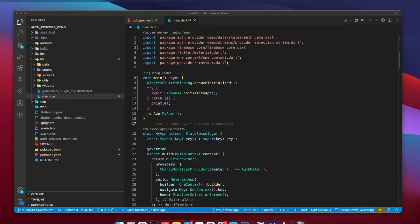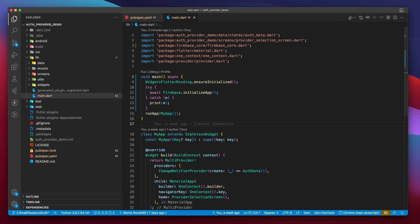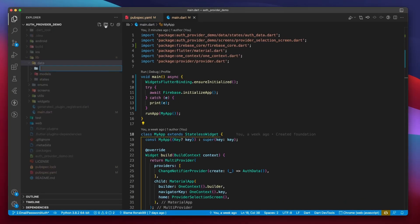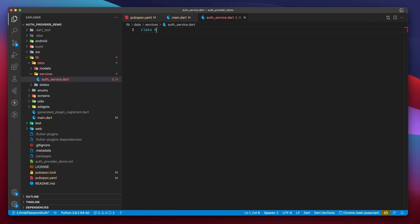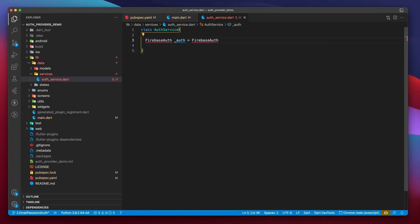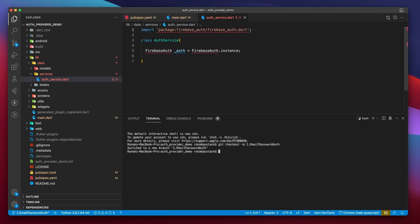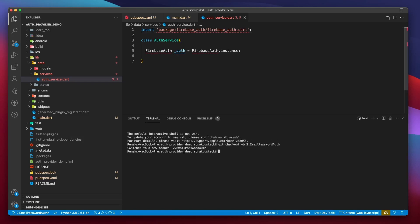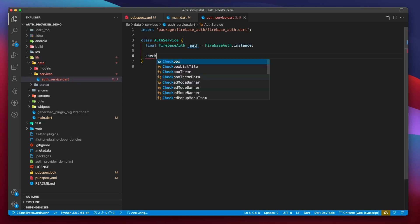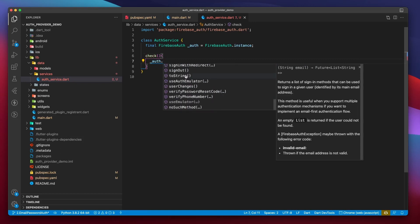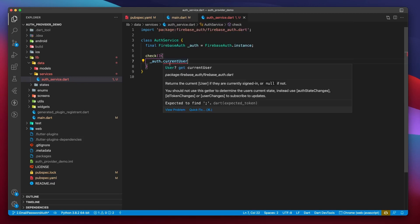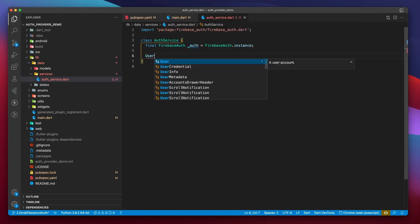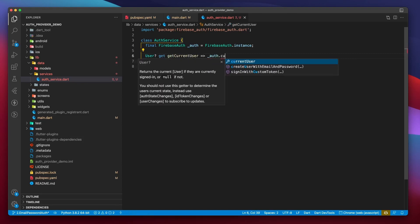Now we'll create a service that takes care of the entire authentication process. We'll call it AuthService, and it will be present inside of the services folder of the data directory. The first thing we need to do here is to get an instance of FirebaseAuth and assign it to a final variable of type FirebaseAuth. If you look into member variables and functions of this class, you can find a getter called currentUser. This returns details of a currently logged in user, and if no user is logged in, it returns null. We will create a getter called getCurrentUser which returns this value.